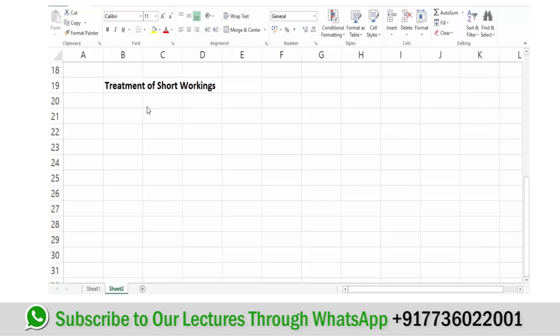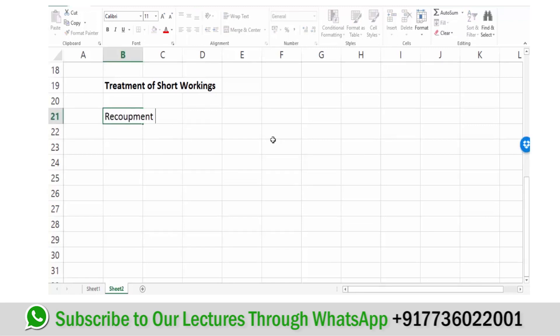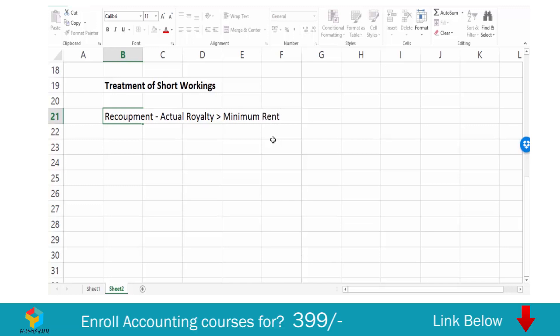Let us understand the treatment of short workings. Short working is a scenario where your actual royalty is less than the minimum rent. If the royalty terms provide, then this short working can be recouped in a year where actual royalty is greater than minimum rent. Whatever is the excess, that can be adjusted and it is called recoupment.